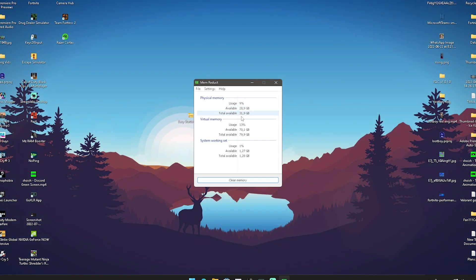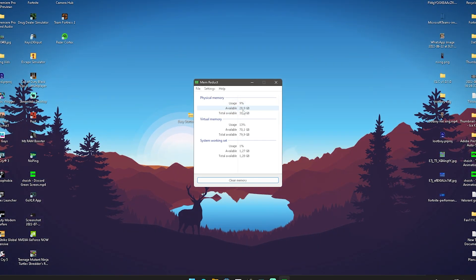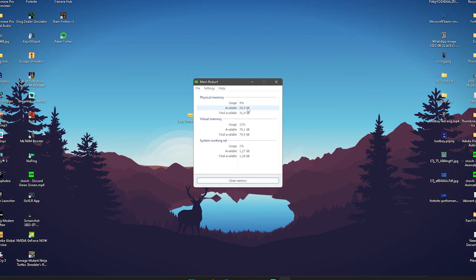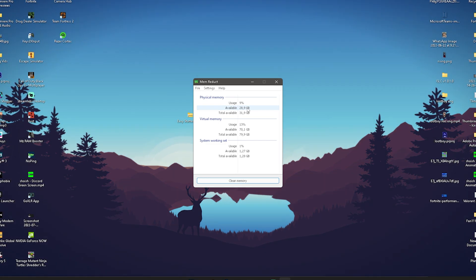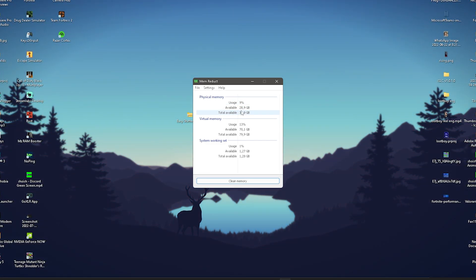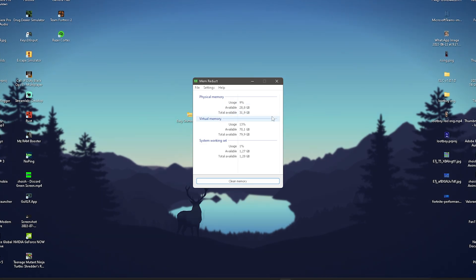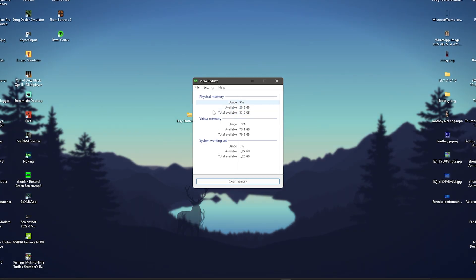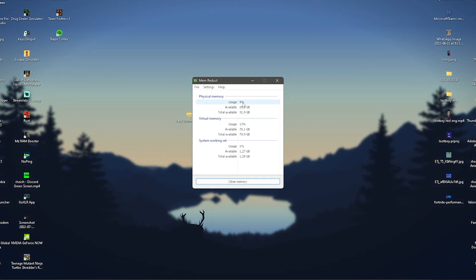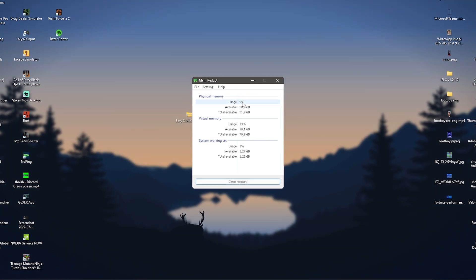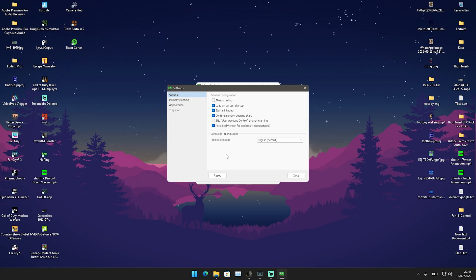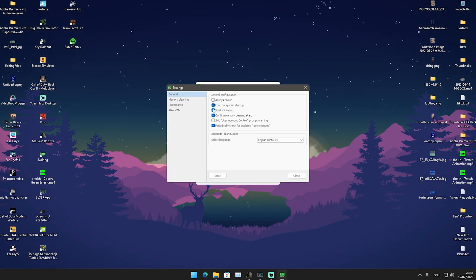Right now I have 28.9 gigs available, but if I were to game for an hour, this would probably drop down to around 23-24 gigs, even though I was just playing Fortnite. What you want is to keep that usage as low as possible so you have more free RAM, which is going to speed up your PC in general.